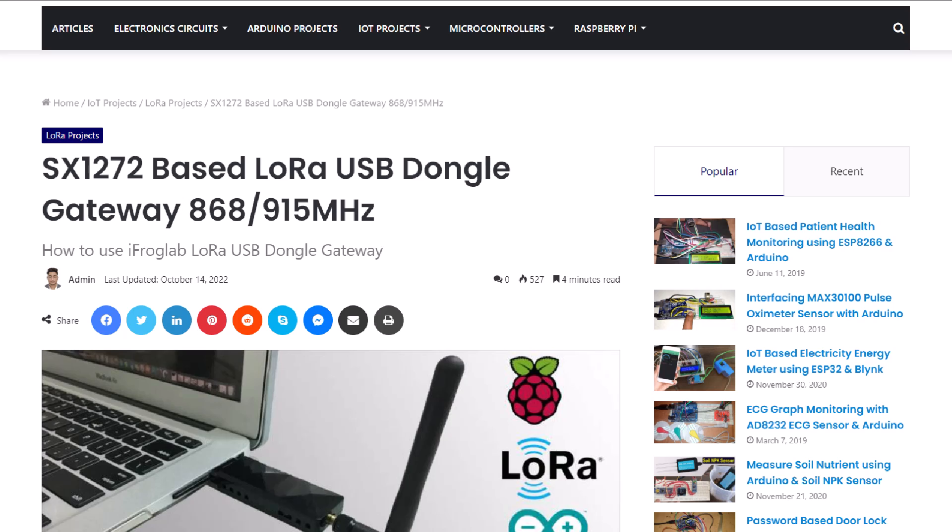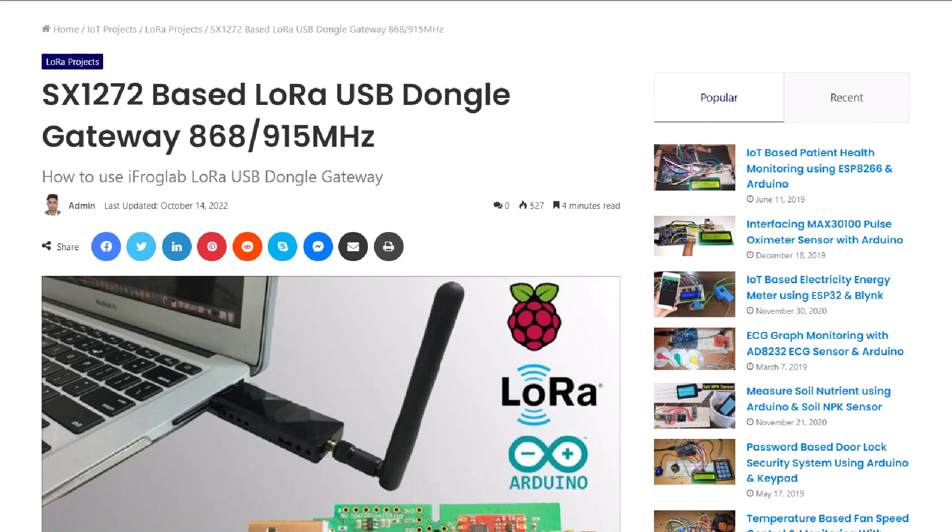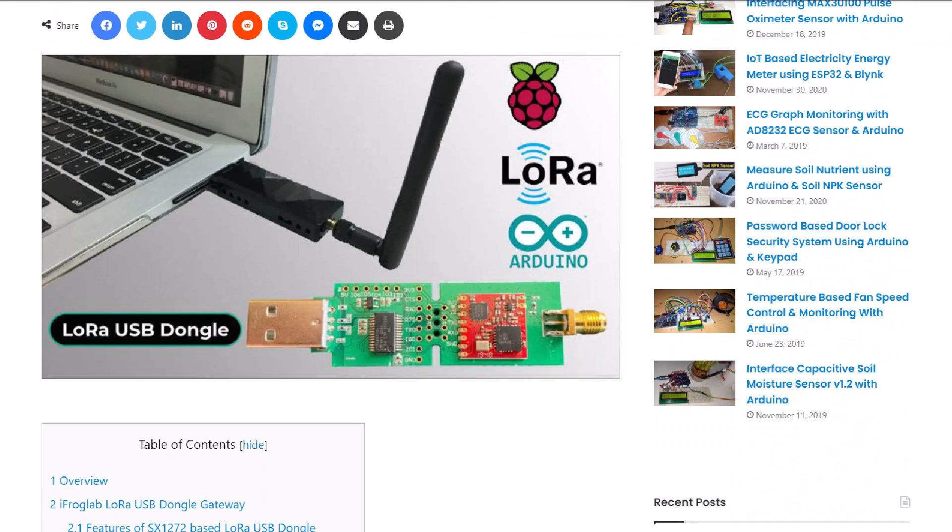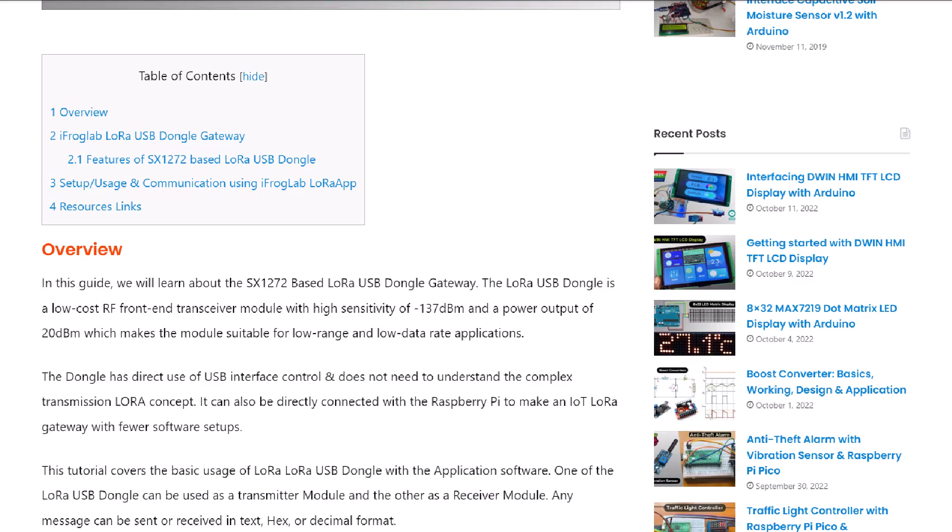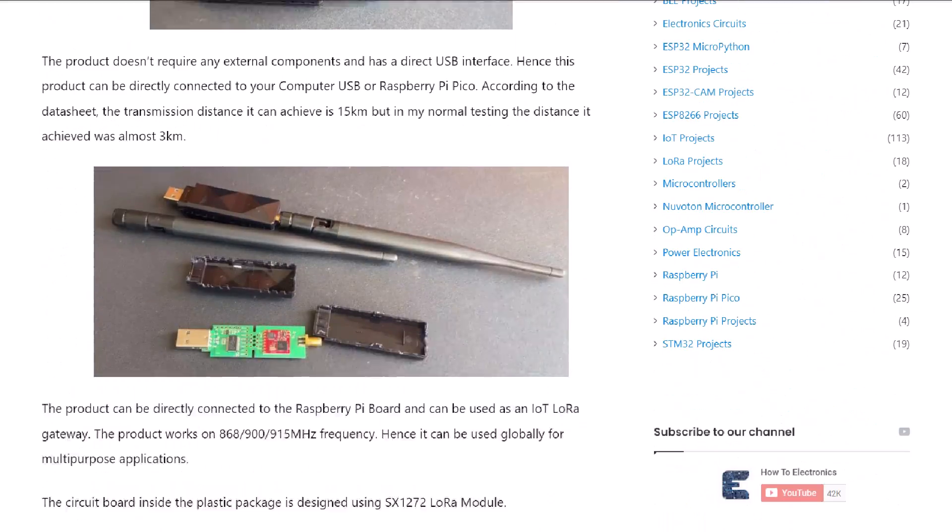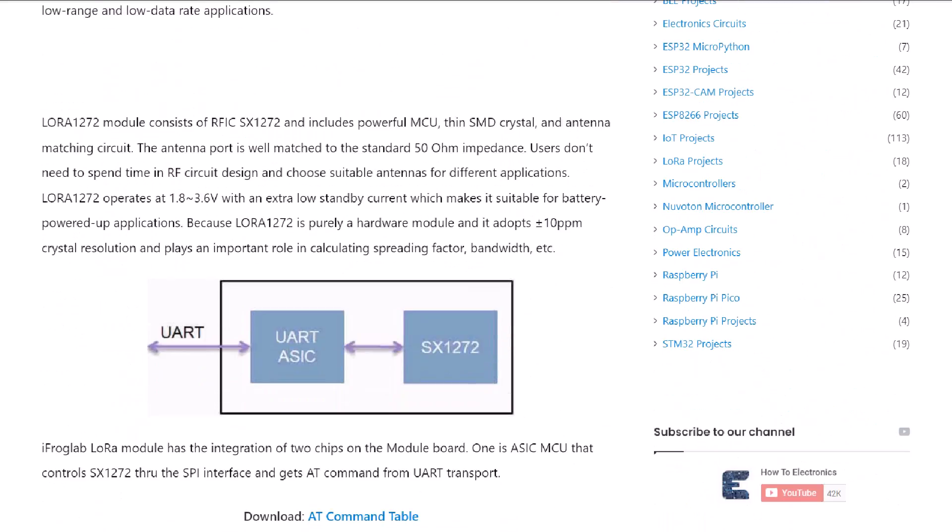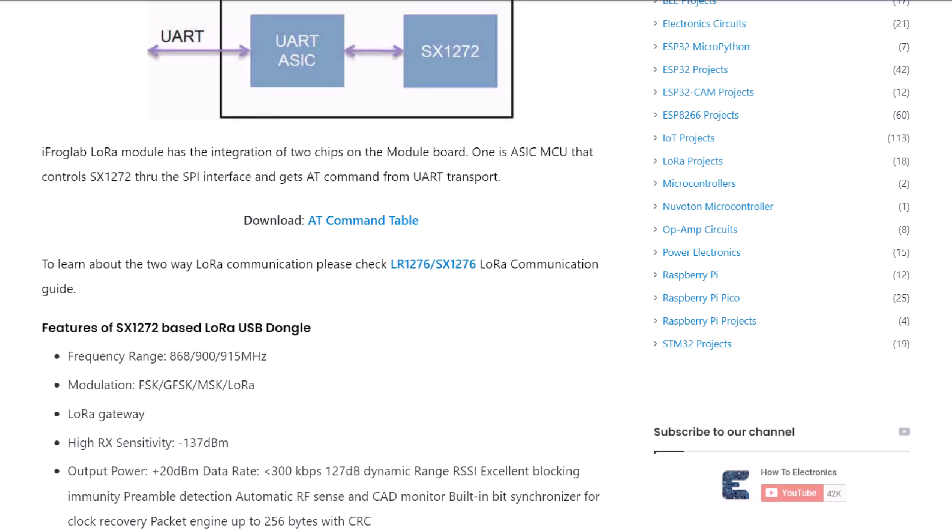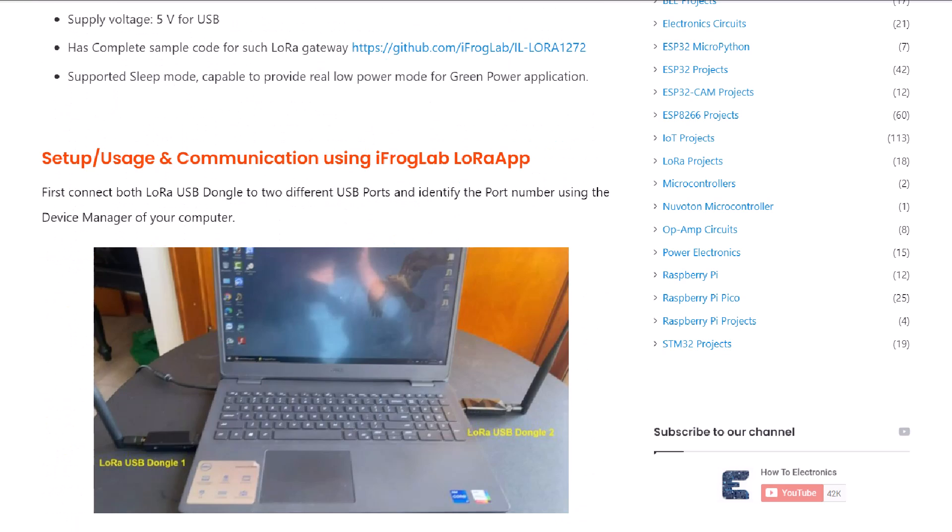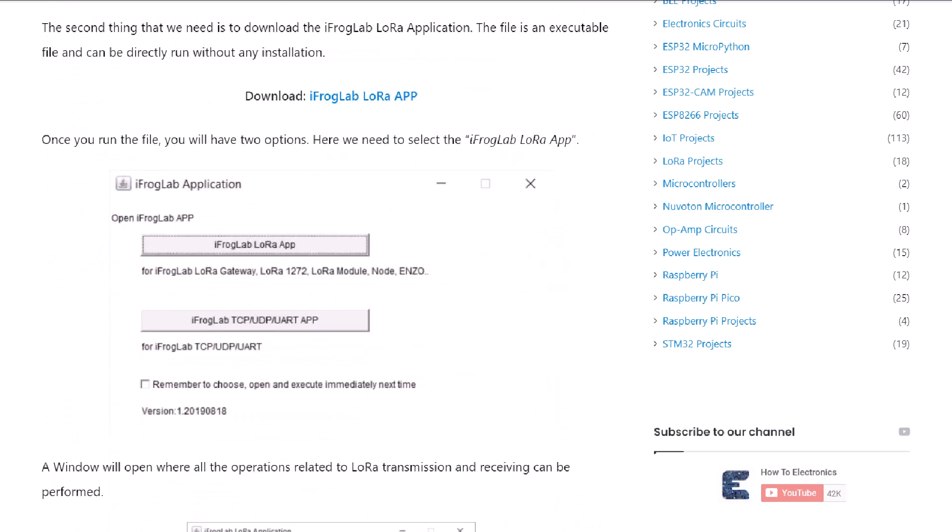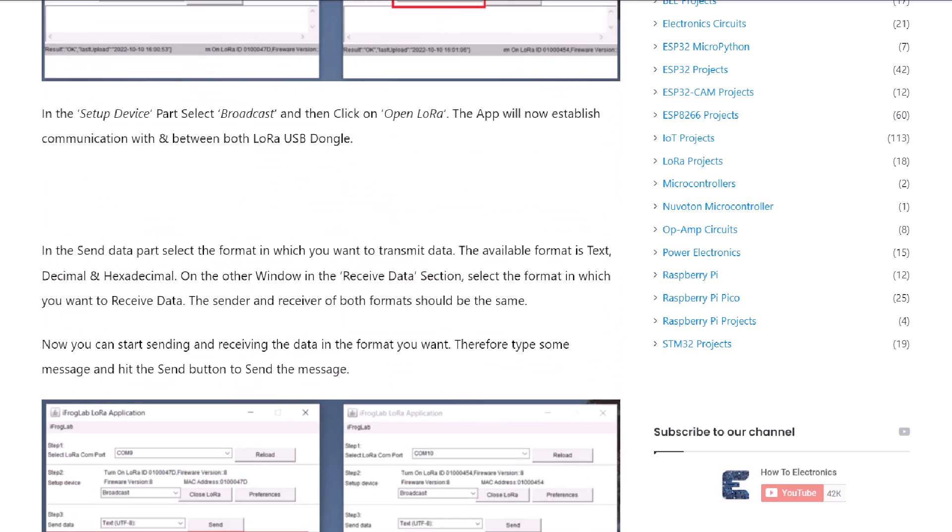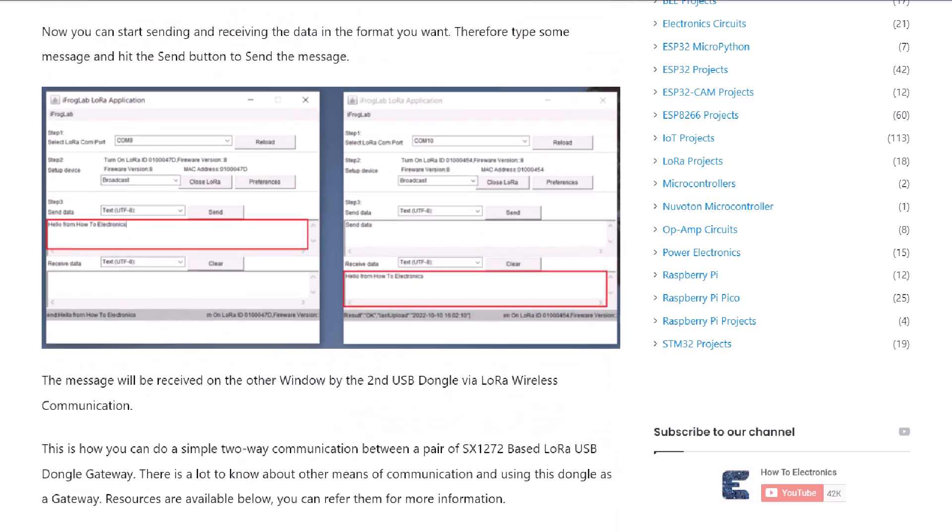Alright, that's all from the video today. I hope you enjoyed this video. To purchase this LoRa USB dongle, you can check the link in the description. In case you have any other questions, you can comment in the comment section below. Thank you so much for watching, see you in the next video, bye-bye.